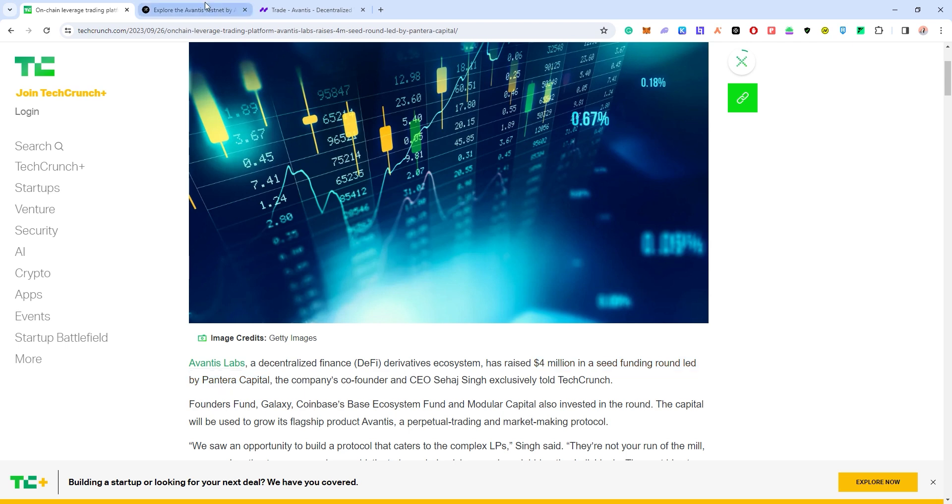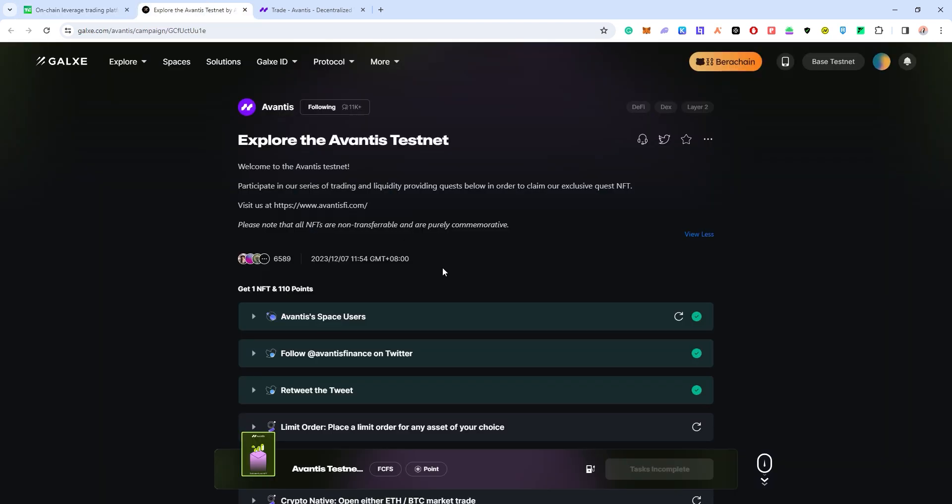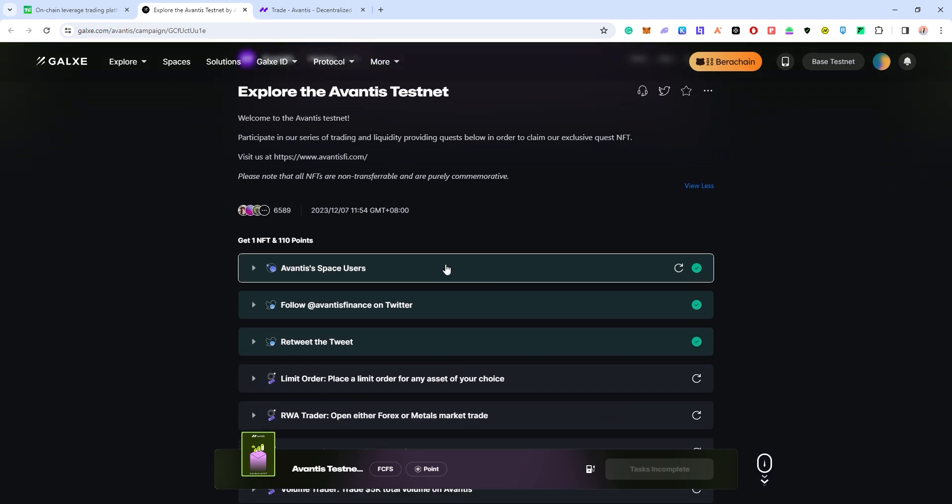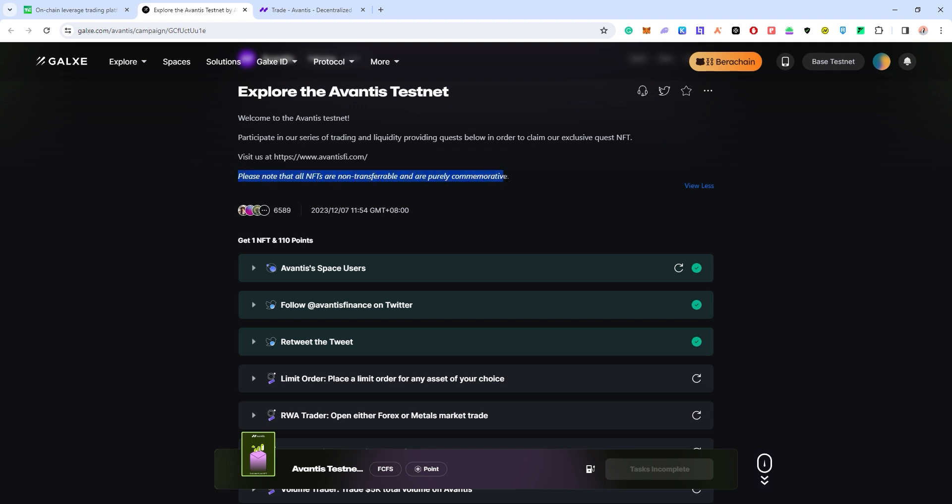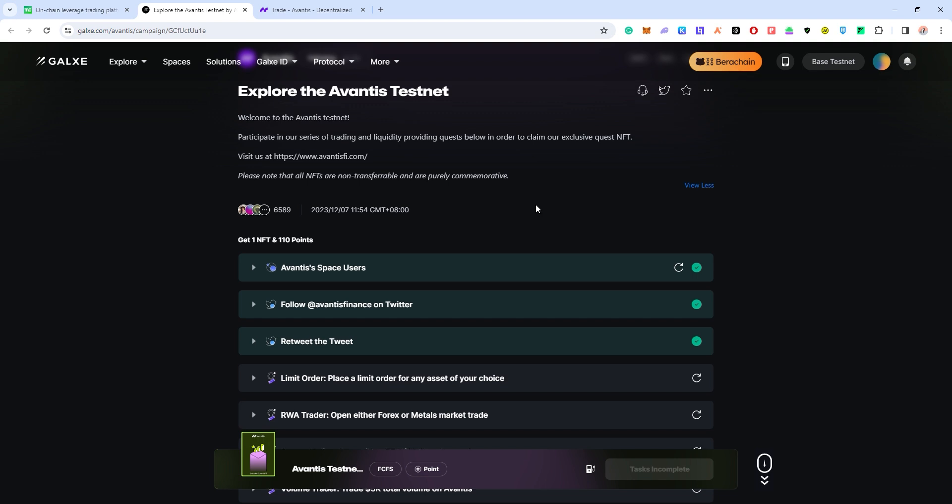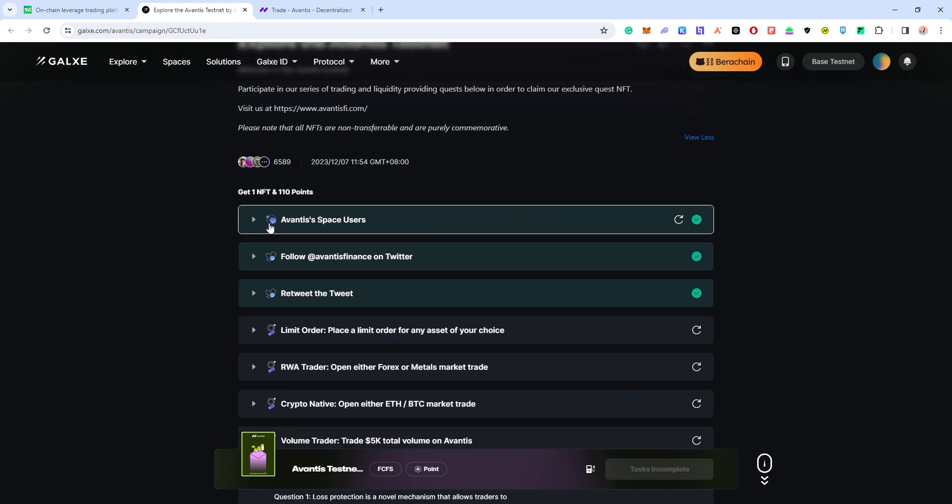Let's dive right into how you can qualify yourself for potentially some airdrops. Even though they state that all NFTs are not transferable and are purely commemorative, I think there is a good chance that you will receive a small amount of airdrops just by completing this task on Galaxy and receiving this NFT.